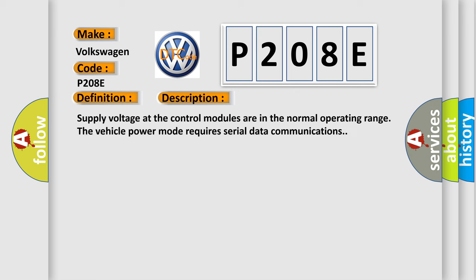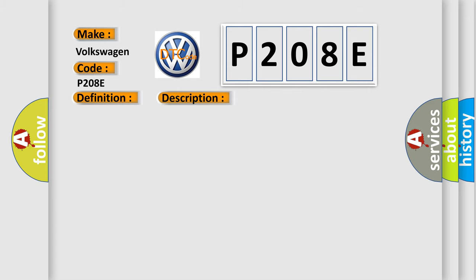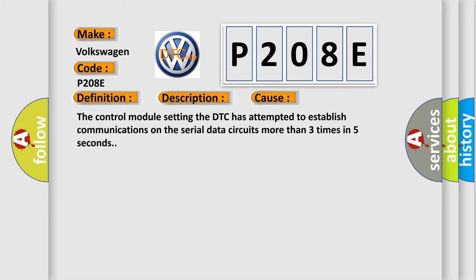Supply voltage at the control modules are in the normal operating range. The vehicle power mode requires serial data communications. This diagnostic error occurs most often in these cases: The control module setting the DTC has attempted to establish communications on the serial data circuits more than three times in five seconds.